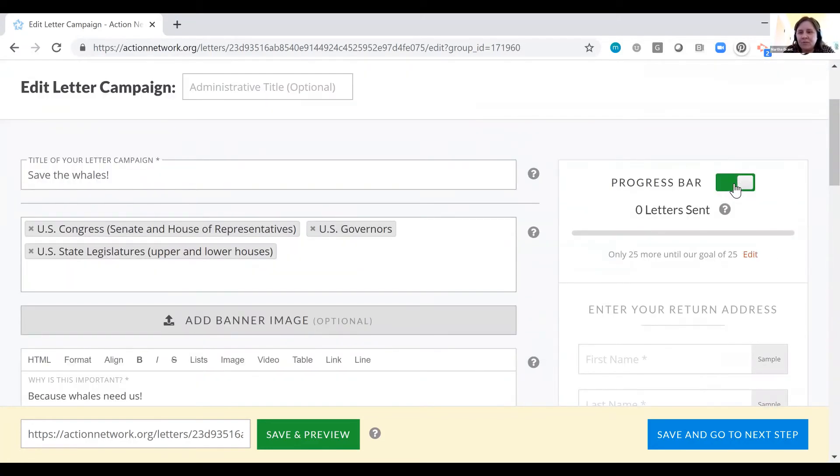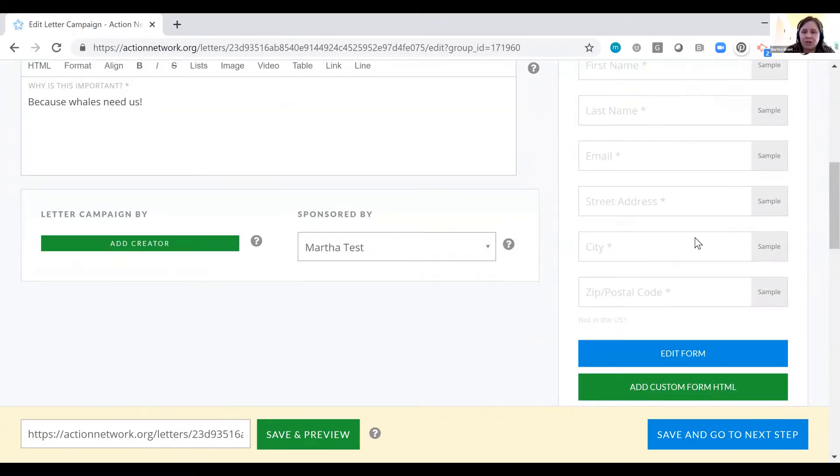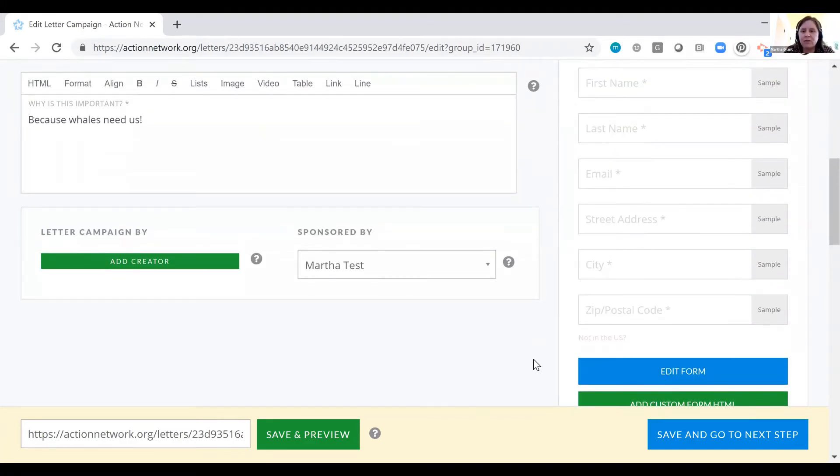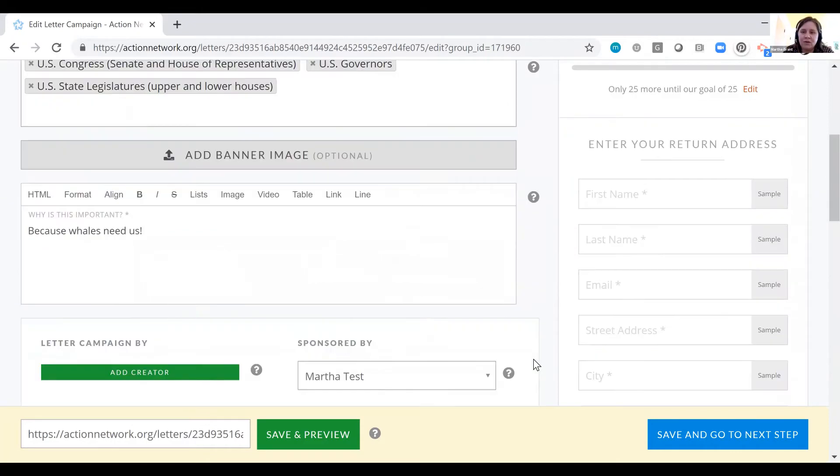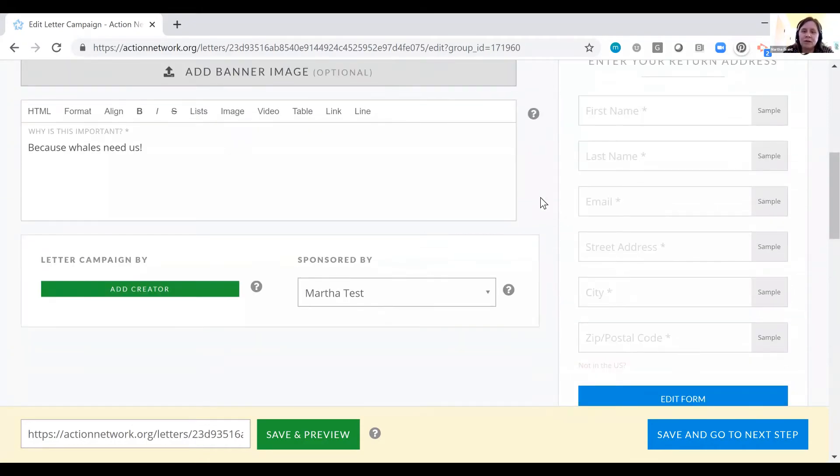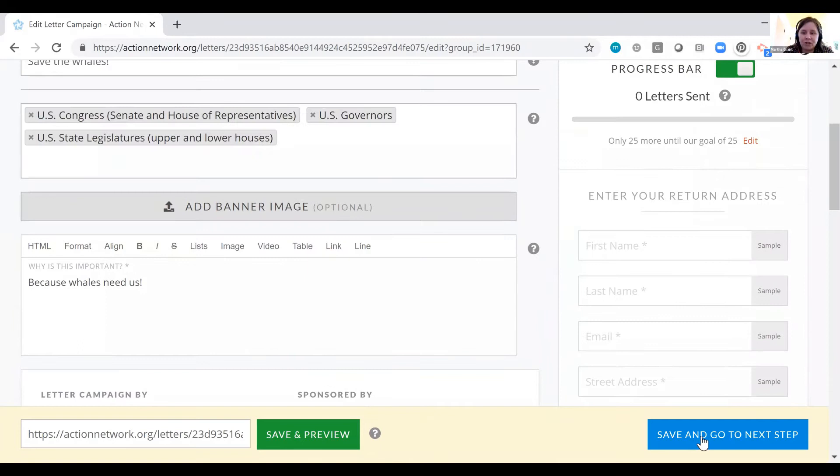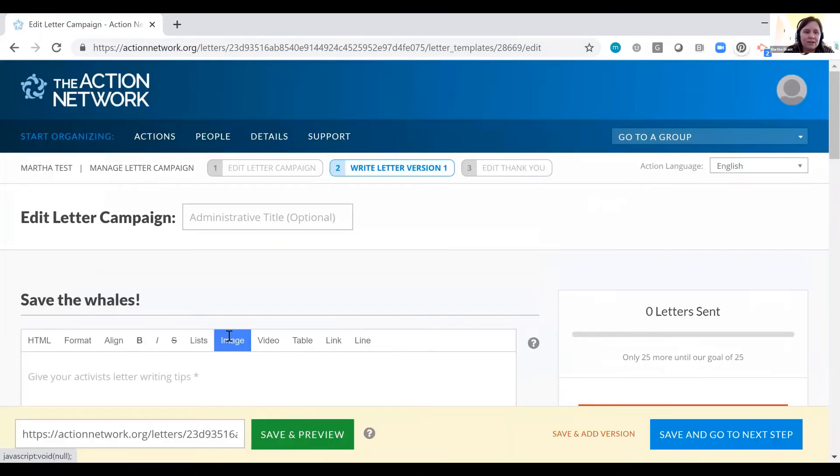Then go over here to the progress bar. You can toggle this on and off. You can enter the information, edit the form that you want people to complete in order to create the letter campaign. This is the required information so that we get them the right contact information. We click save and go to next step.